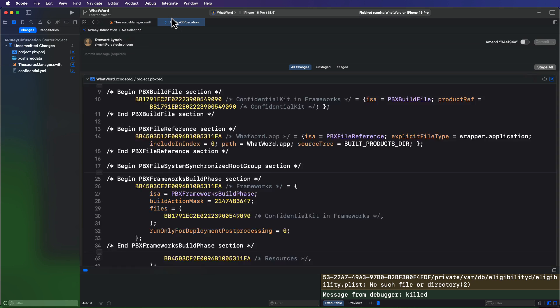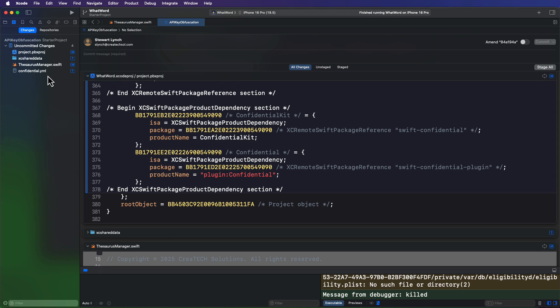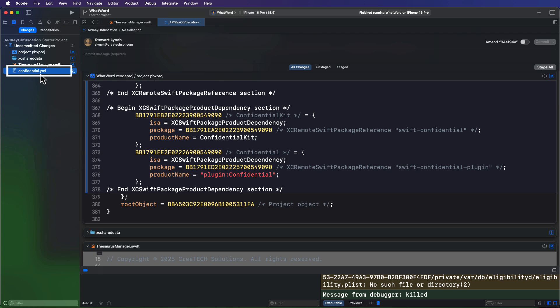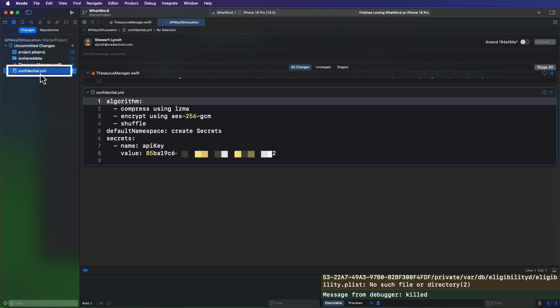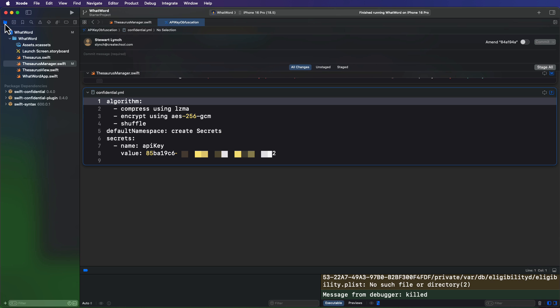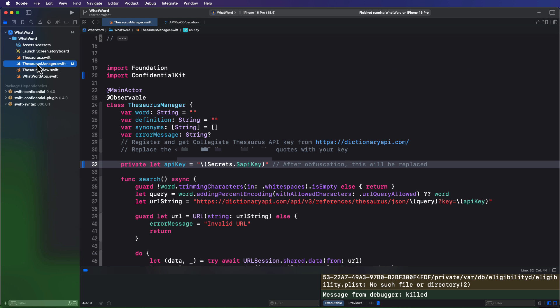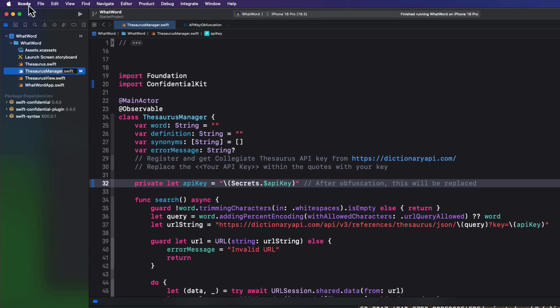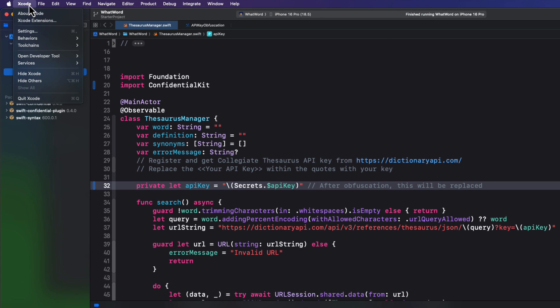Well, there's one last thing though. We can commit this to our repository and push it up to GitHub, but there's still a problem. The manager class is okay to push now because it's using the namespace version. But the YAML file is also being pushed too, and that defeats our whole purpose. It's got our key. So we need to prevent this file from being pushed up to GitHub. And this is where a gitignore file comes into play.